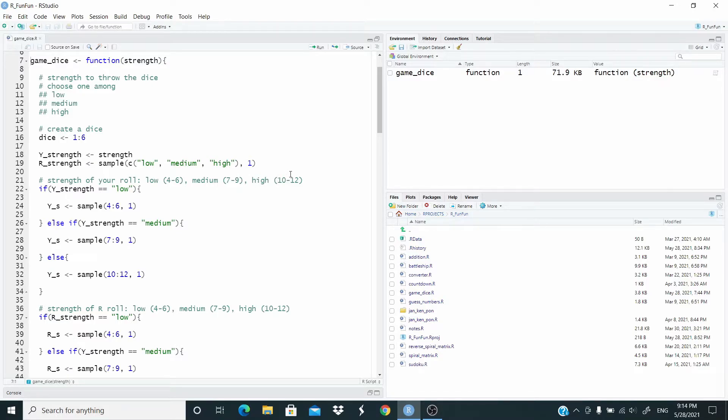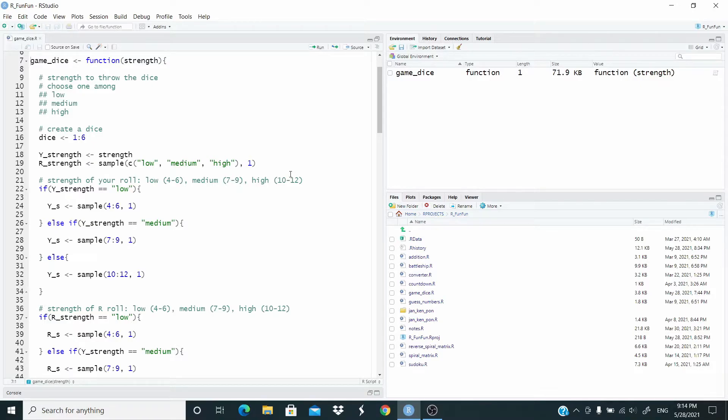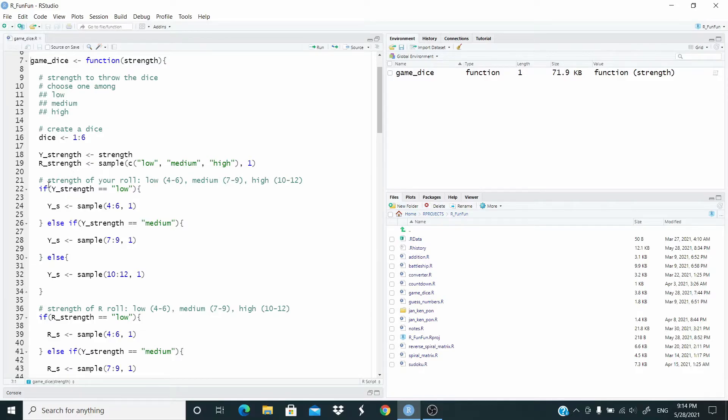This is just to simulate the fact that when we throw the dice, for example, low, it can be very low or can be a little bit stronger. And the same when we use a lot of strength - it can be very, very strong or a little bit less strong.